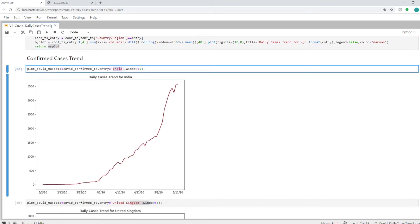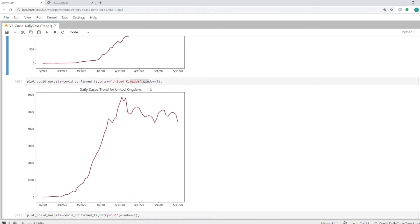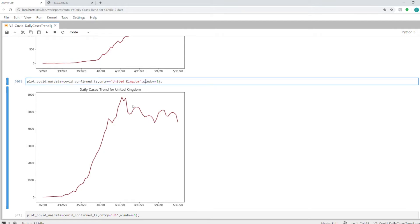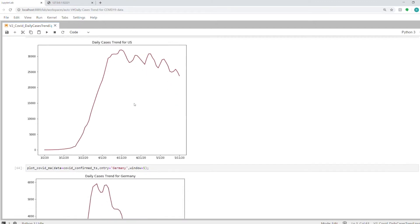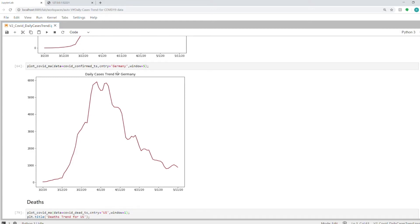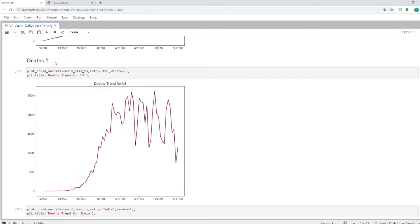For United Kingdom, it's slightly going down now. For the US, it's going up and down, but the general trend is going down. For Germany, it's a very good picture overall—they have got it under control, I think. Similarly, we can plot the data for deaths. You just pass in the time series for the number of deaths for that country as well as the window.